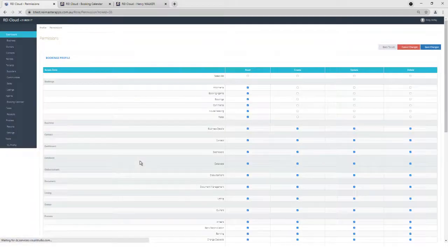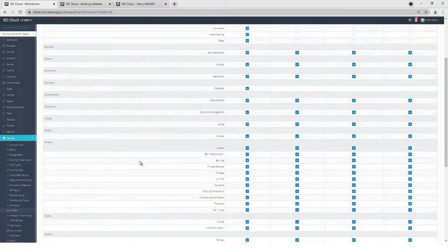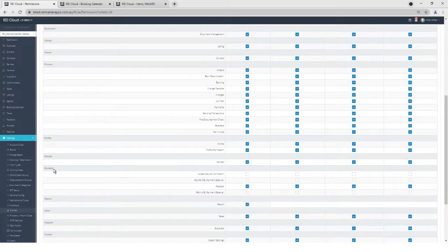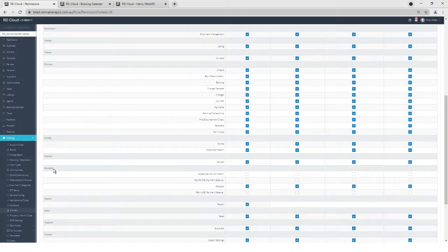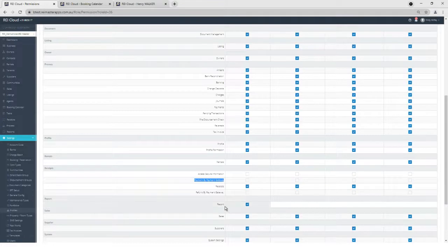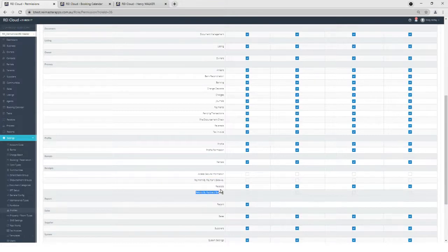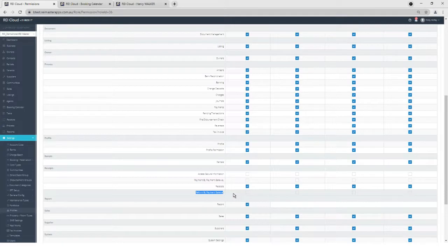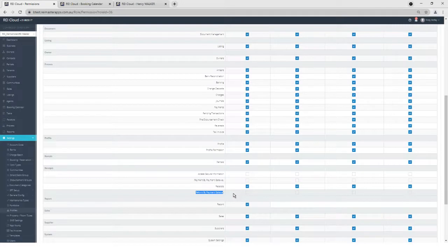If I jump into a profile here and scroll down to under Receipts, we have the option there to have Payment by Payment Gateway, which is receipt, or Refund by Payment Gateway. So that means you can restrict who's able to process a card through the payment gateway to ensure that it's done by members of the team that you deem to be suitable for processing that.